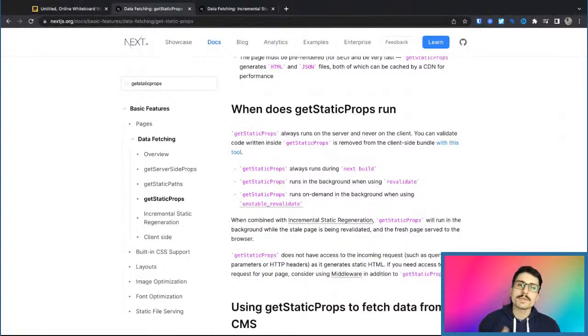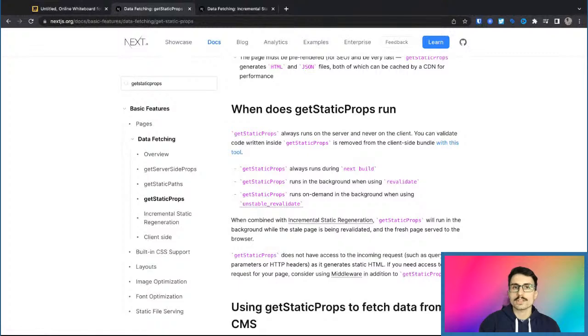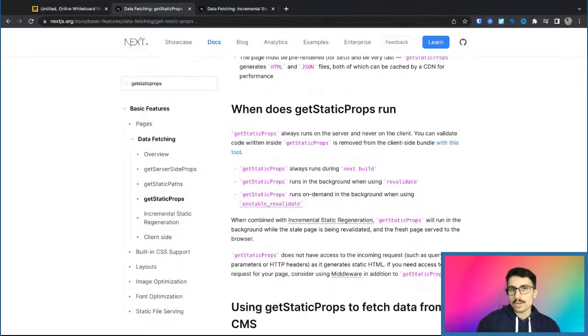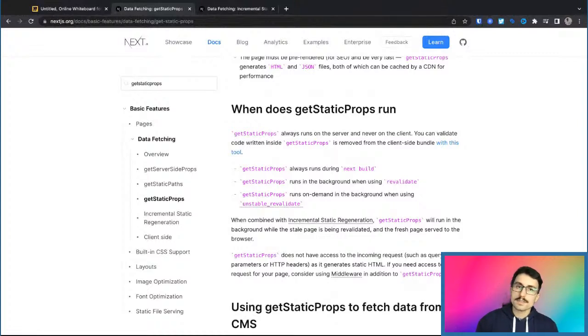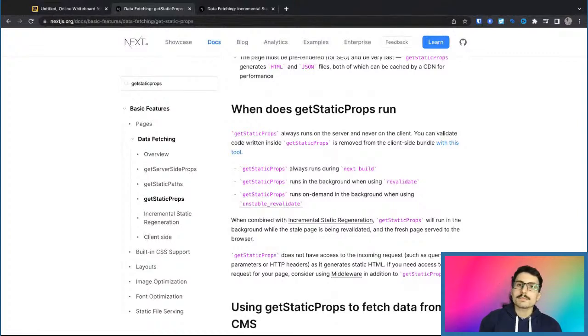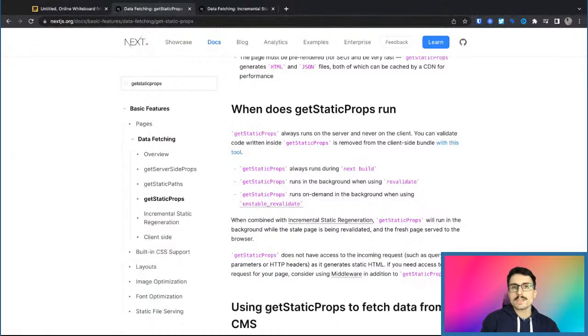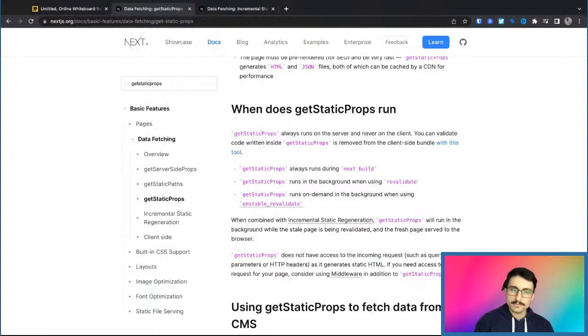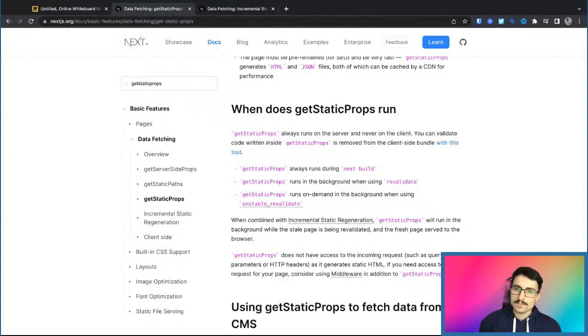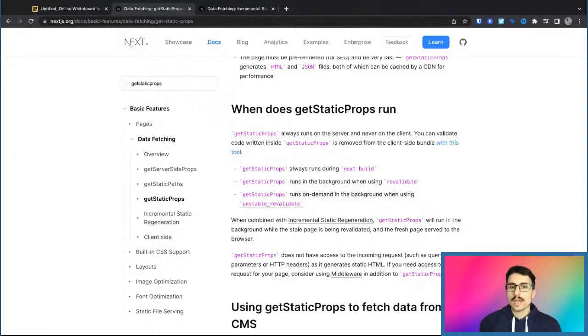So essentially, once we are building our Next.js project to be able to start it and then deploy it either to Vercel or to our own service, in that moment, it makes a lot of sense to use those pages that are usually static and don't have a lot of changes over time. So in that case, it makes a lot of sense and it will boost your SEO.